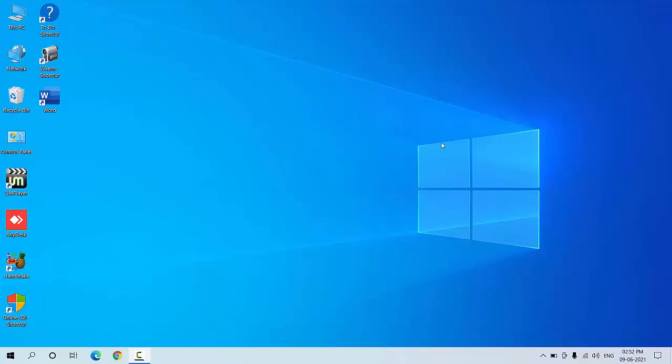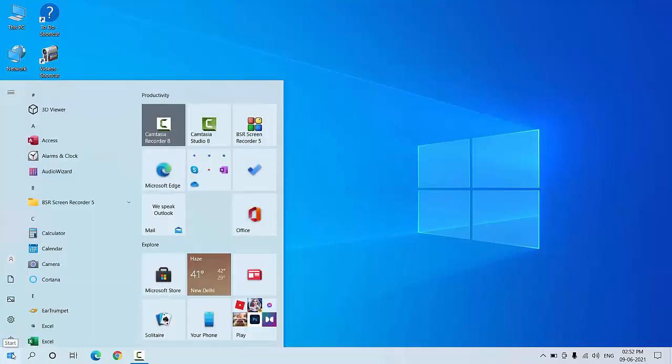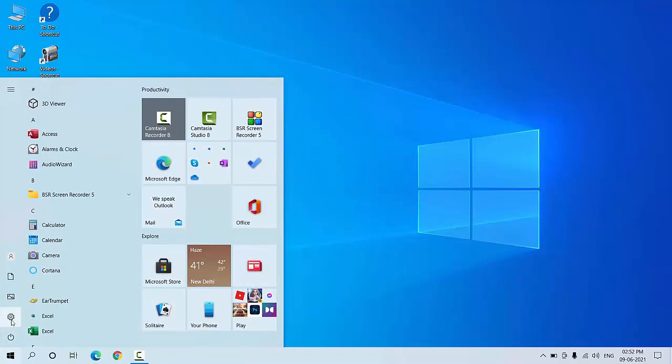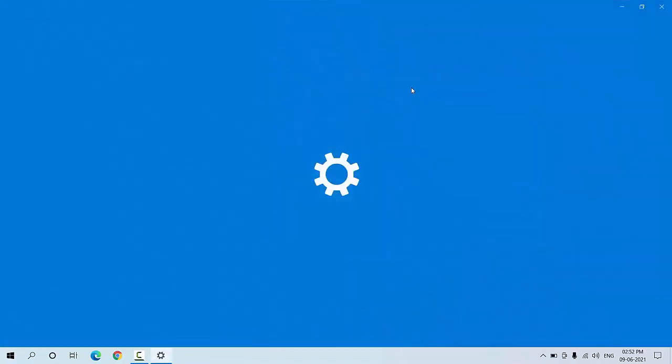Hey guys, welcome back again. Microsoft has released the latest update for Windows 10 version 21H1 for the month of June 2021. So let's see how to update. Start simply by clicking on Start.